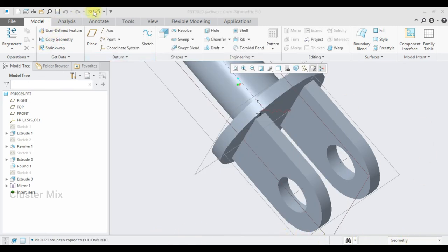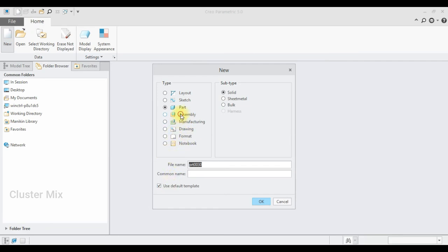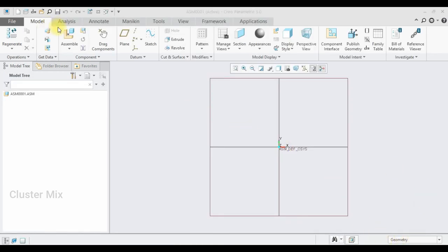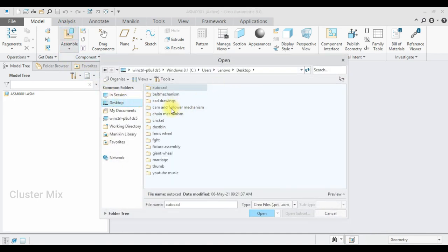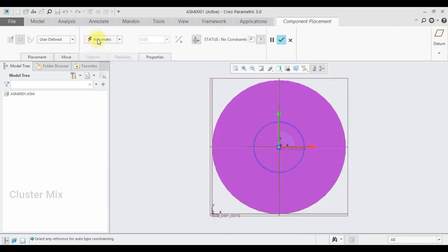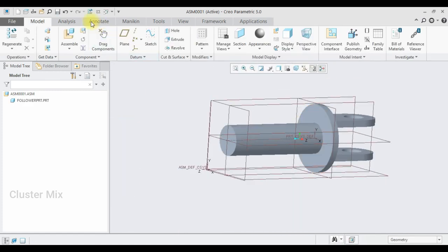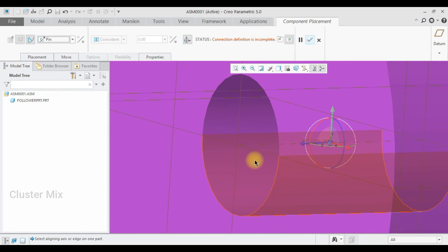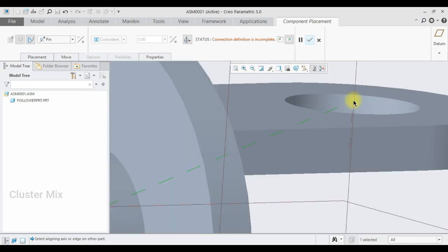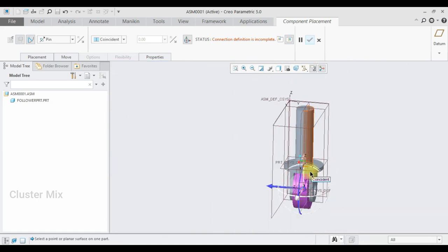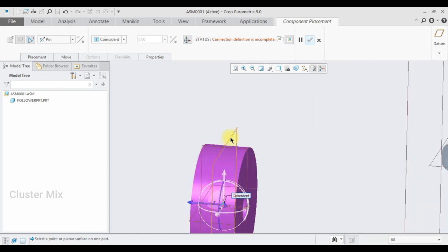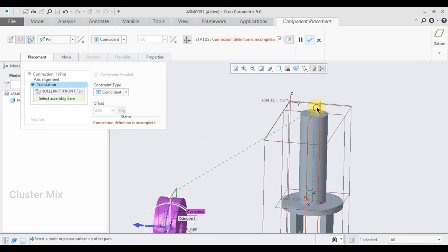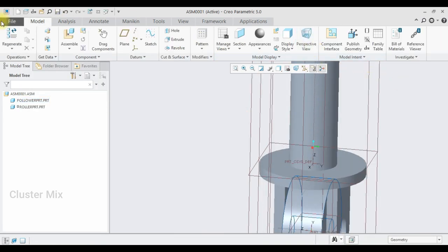I'm going to create a follower assembly — select New Assembly and make sure the unit is millimeter Newton second assembly design. I'm going to use the assemble command and first assemble the follower using the default constraint, then give a checkmark. Next I'll assemble the roller part — select roller, set it as a pin connection, and align this axis with the axis of the follower. I'll also select and align the planes of the assembly parts, then save this as the follower assembly.